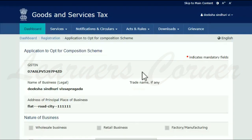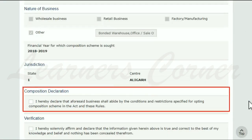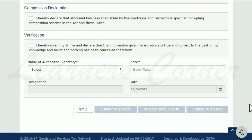On the next page that opens, scroll down and read the composition declaration statement as well as the verification statement carefully. Once done, go ahead and check the boxes given against these statements.